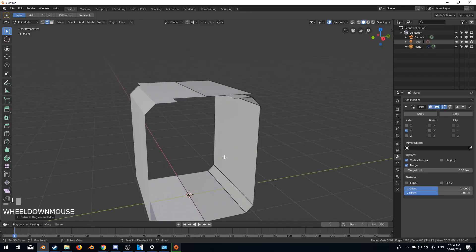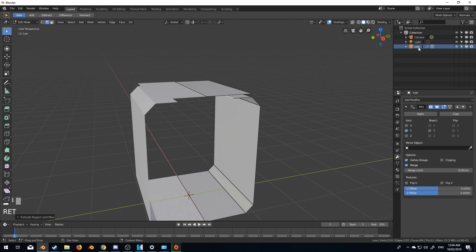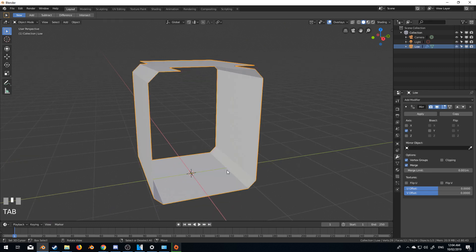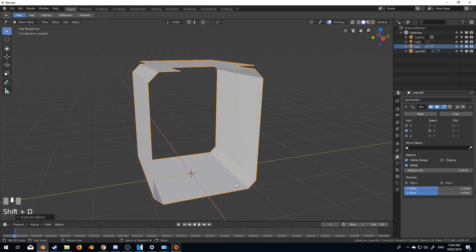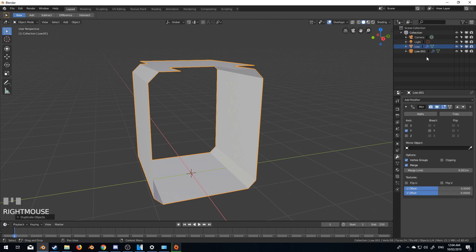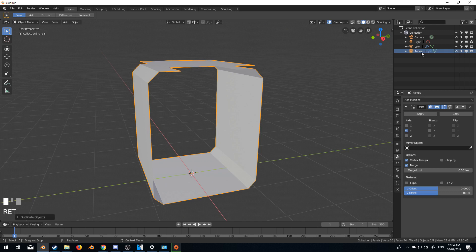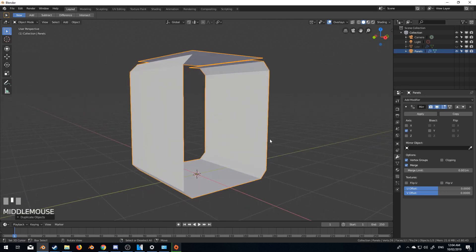So from now, what I'm going to do is I'm just going to rename this to the low. I'm going to shift D to duplicate and press right click to put that back in place and we'll rename the other copy as panels. So let's get rid of the low poly. And from here, what we're going to do is we're going to chop it up a little bit, but first I'm going to add in a solidifier modifier.